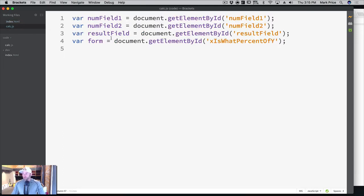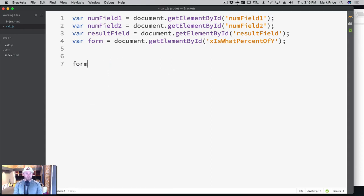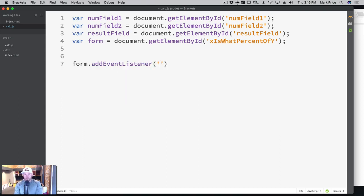So we've grabbed the form. Now we say form.addEventListener. It has three parameters: a type string, the event, and a capture boolean. We're going to use two of them. We say form.addEventListener and listen for 'submit'. This is a very specific reserved keyword - you have to spell it correctly, otherwise it will not work. We are looking for the submit event.